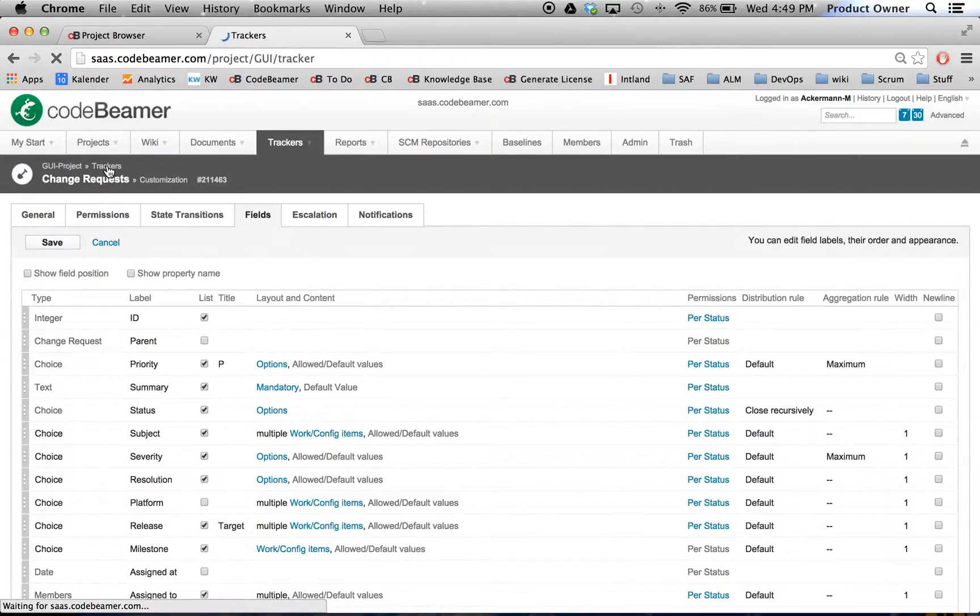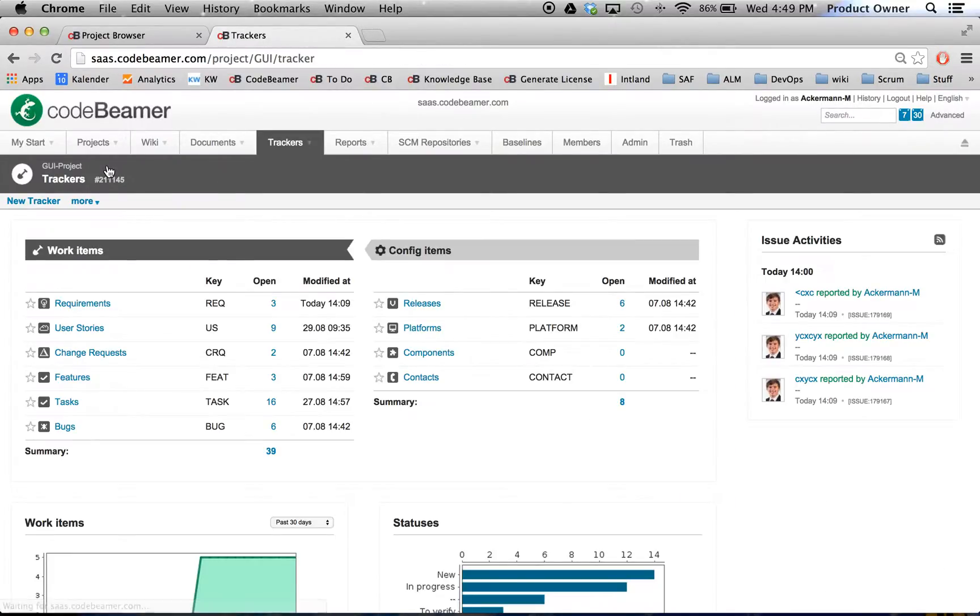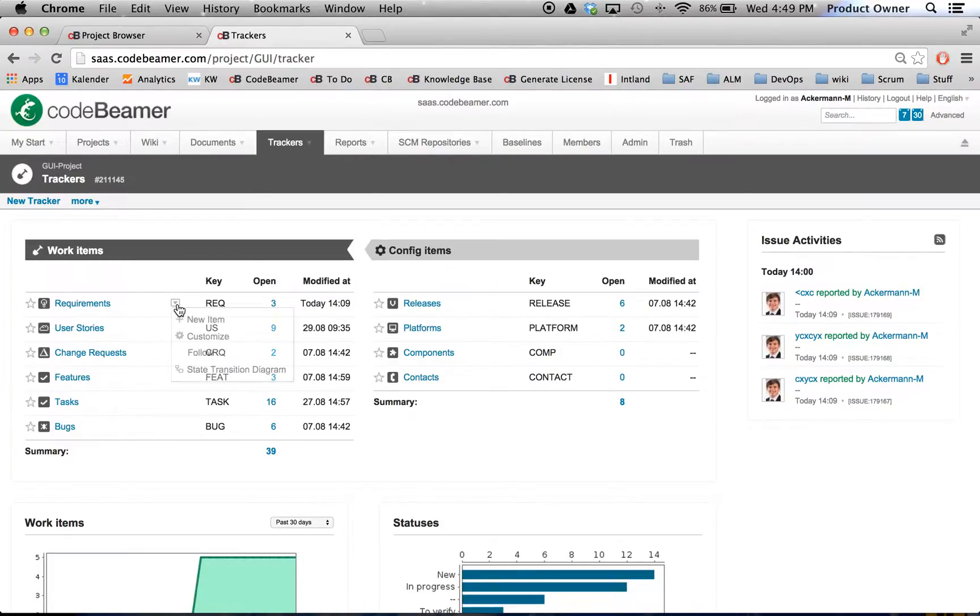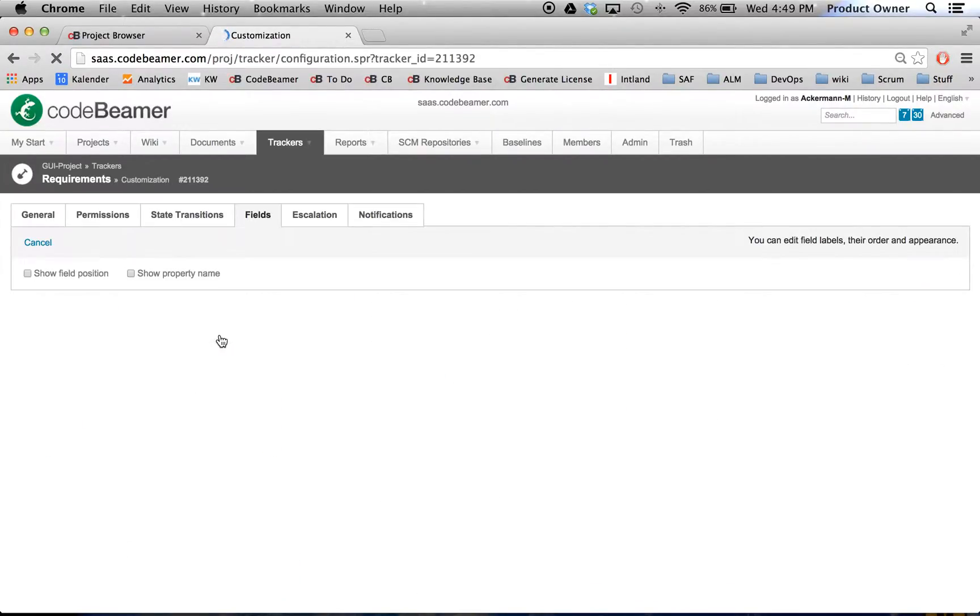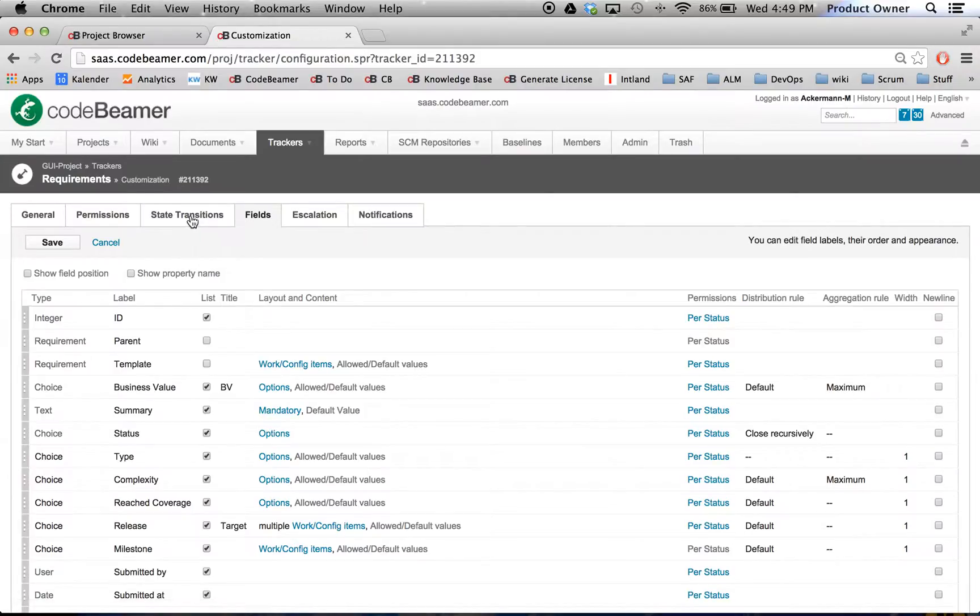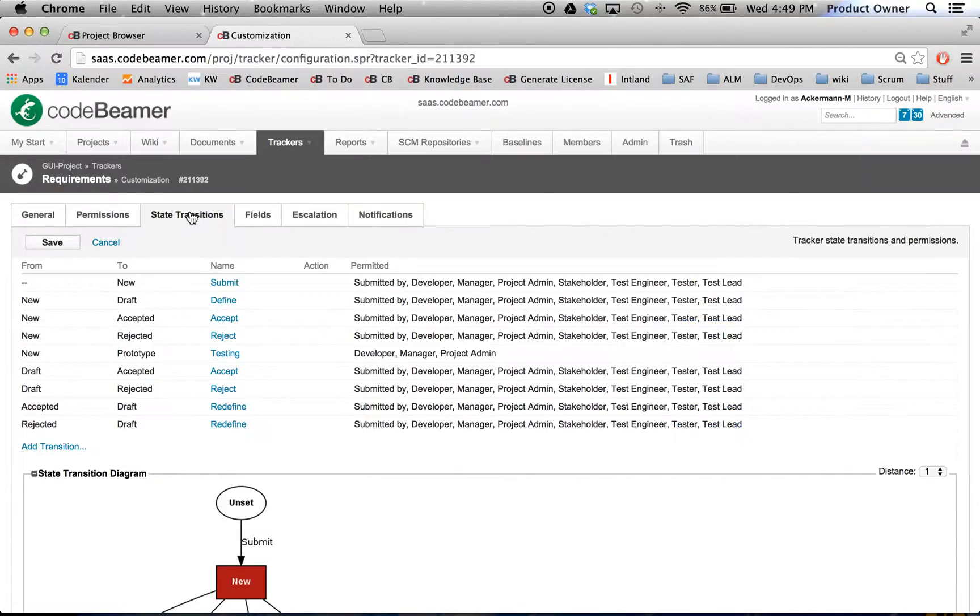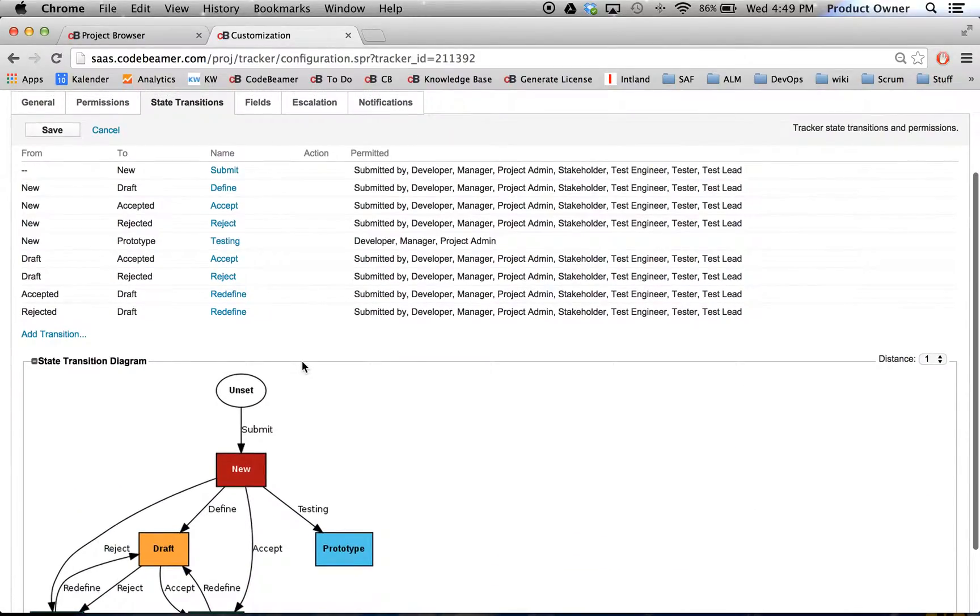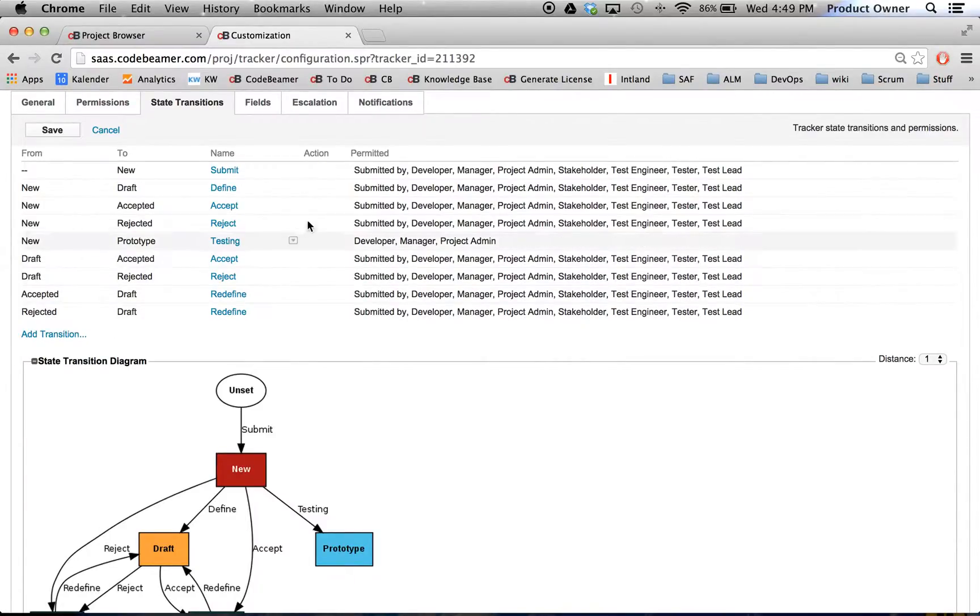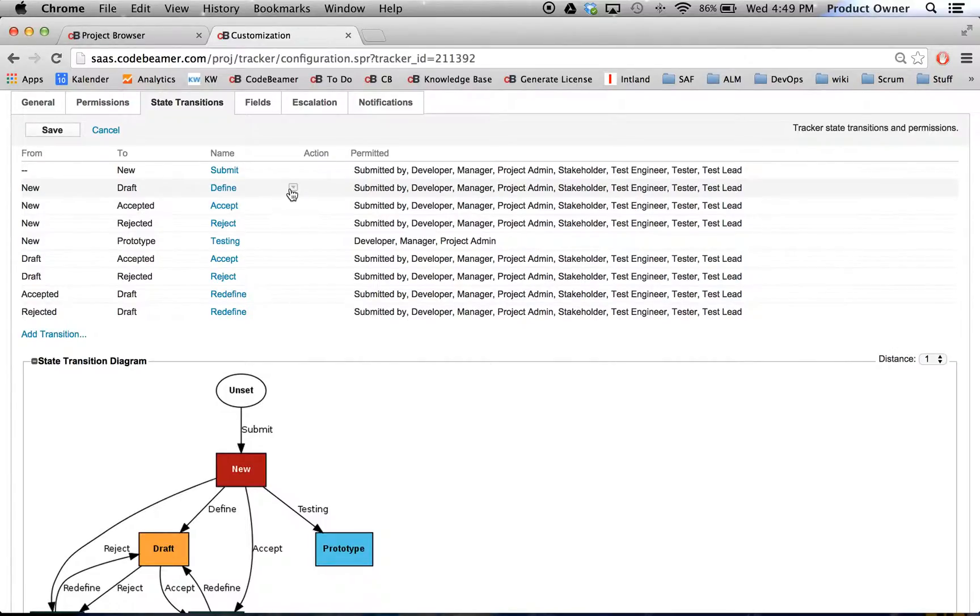So therefore I will go back to my trackers. Then I will go to my requirements. And I'm going to show you here the workflow. Now we want to set up a cross-tracker workflow. Therefore I will go here, my status transition, new to draft. I'm going to click on Edit.